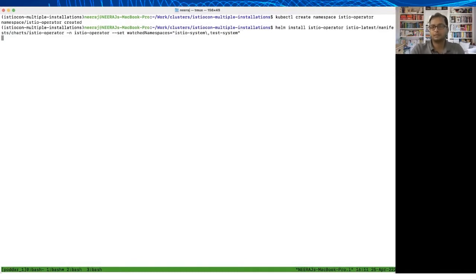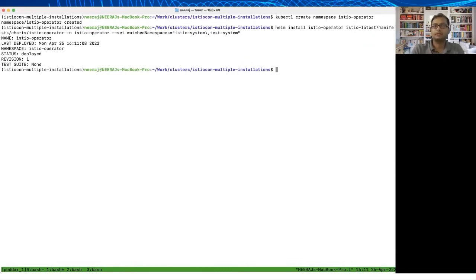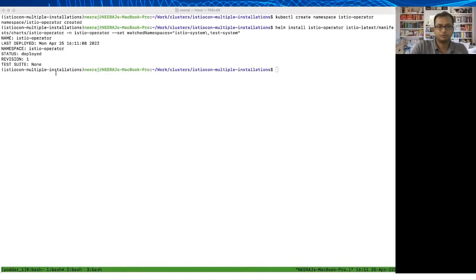In this step the key thing to note here is I'm giving the set watched namespaces variable and passing two arguments: Istio system and test system. These are the two namespaces in which I'll be installing Istio and you have to make sure Istio Operator is watching them so that when you install the Istio CR it can create the corresponding Istio control plane resources.